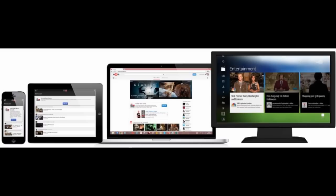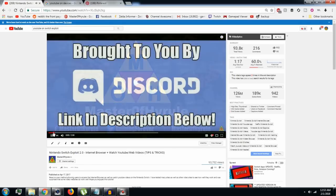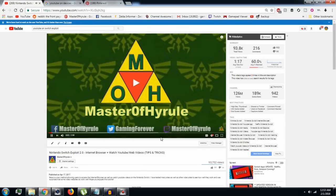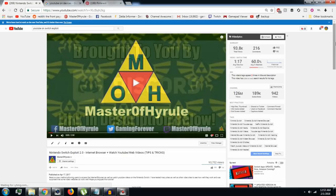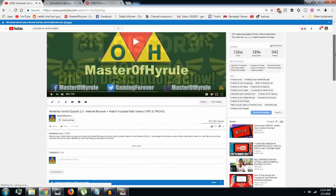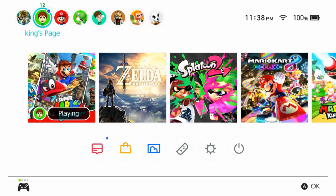Also, I know I made a video months ago on how to watch YouTube videos on the Switch, but that's outdated and doesn't work anymore. So here's how to do it now.